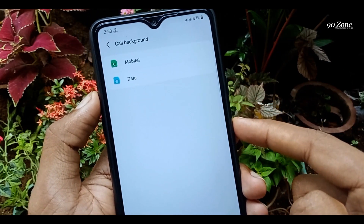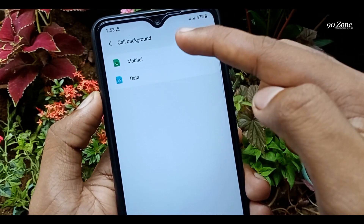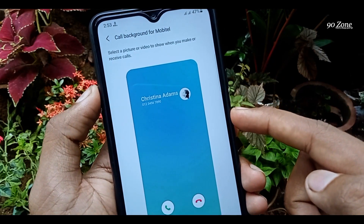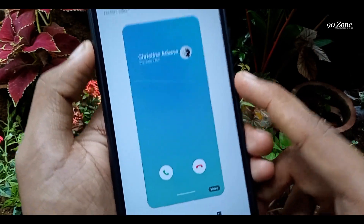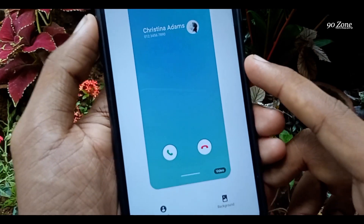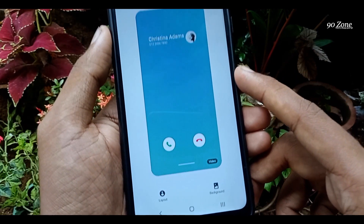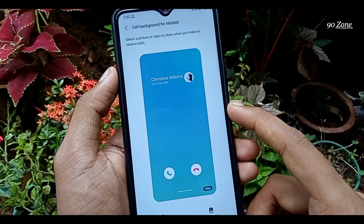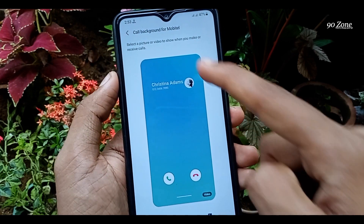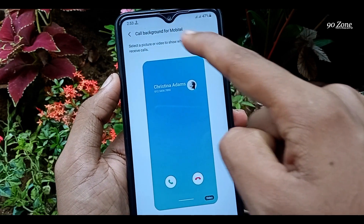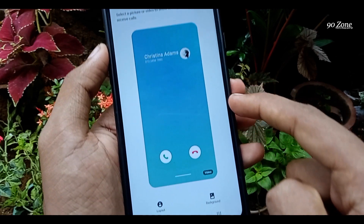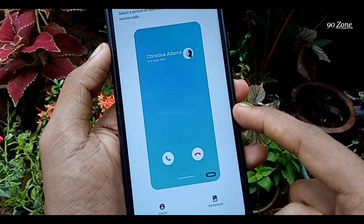You can select your SIM card here. After selecting the SIM card, you can see a preview — this is the call background shown when receiving a call. You can customize this and select your call layout here.